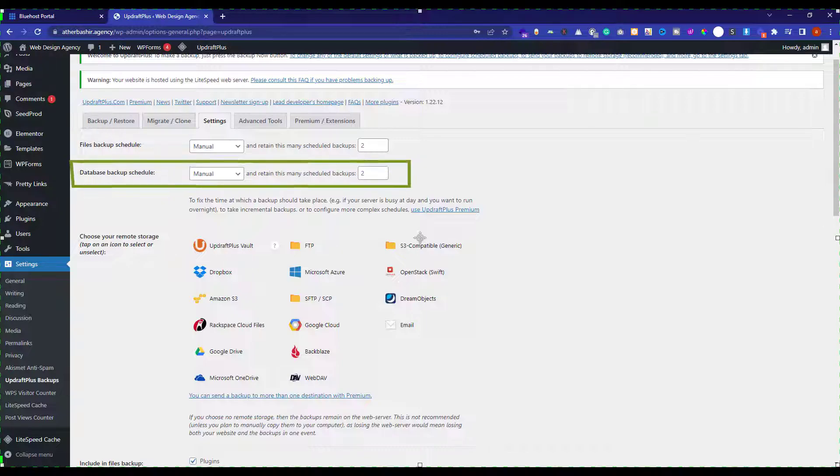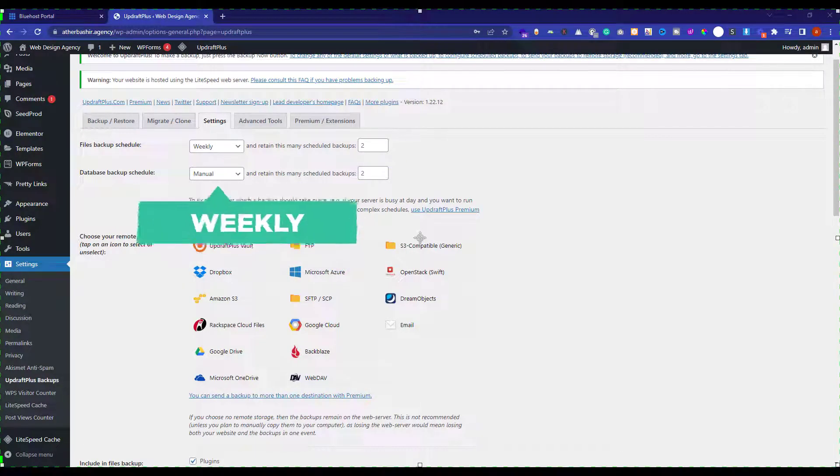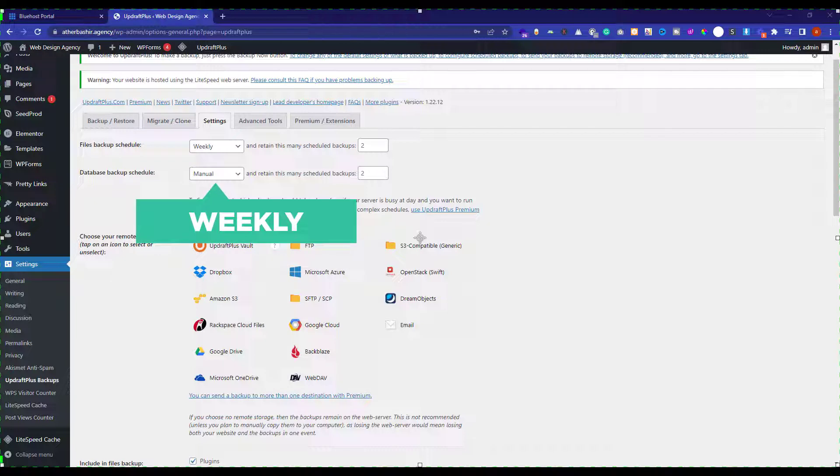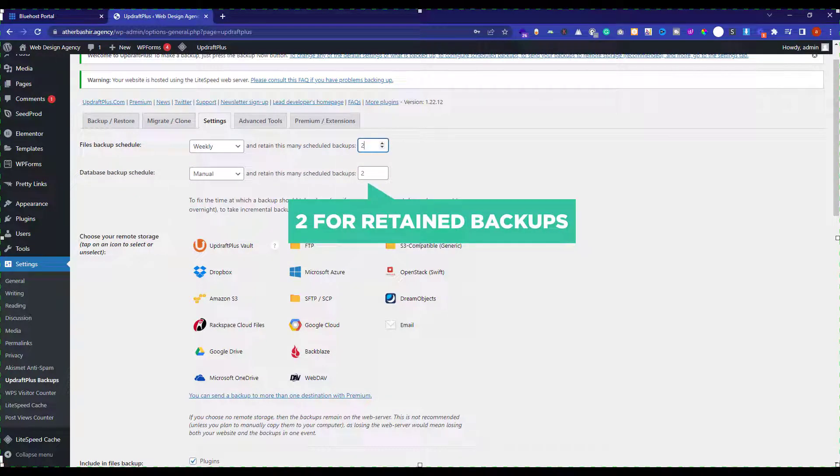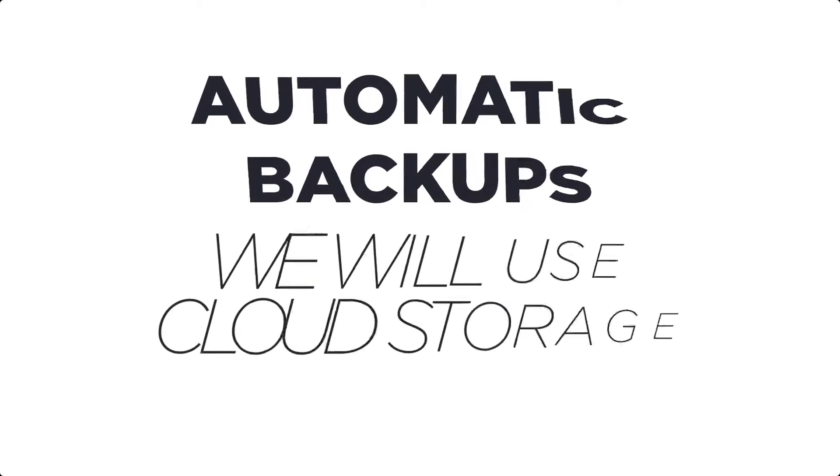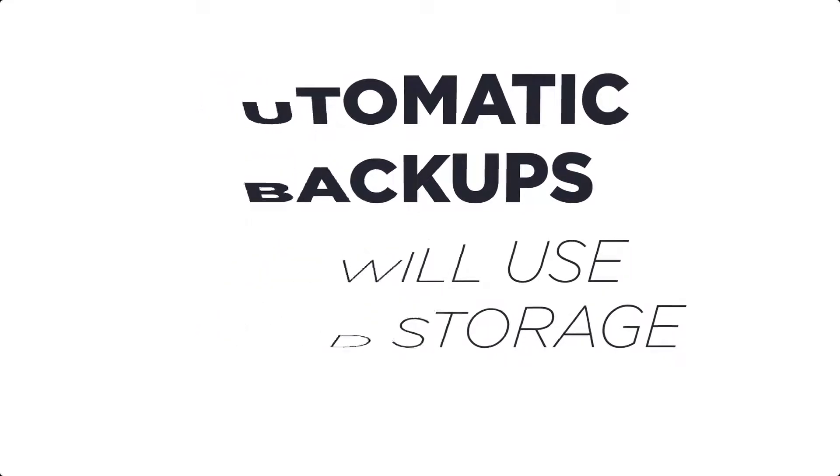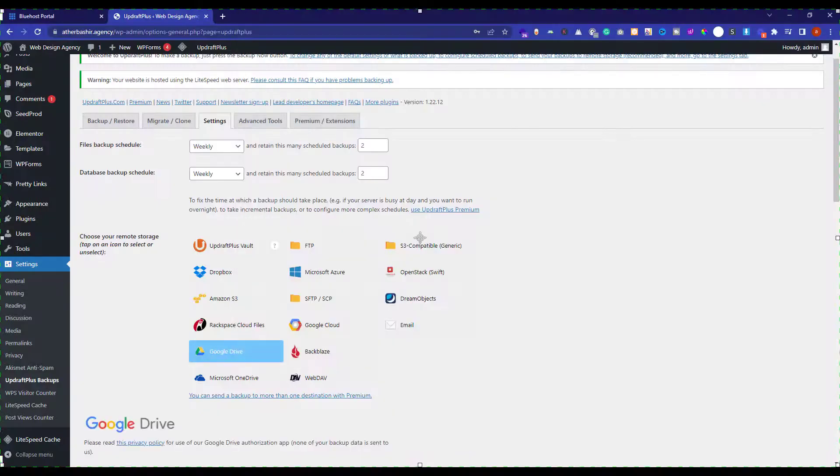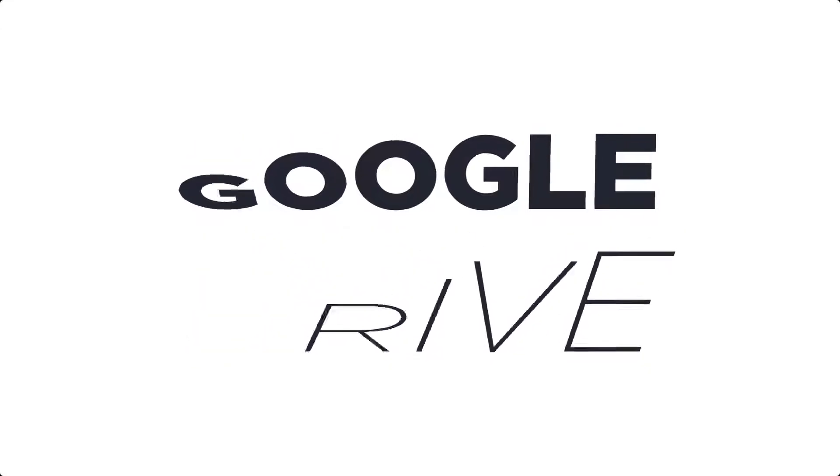Now after the files, we are going to select database backup schedule. I will also set this to weekly. And I will select two for the retained scheduled backups. For the automatic backup, you will have to select the cloud storage. You can choose based on your own choice. I will go with Google Drive.